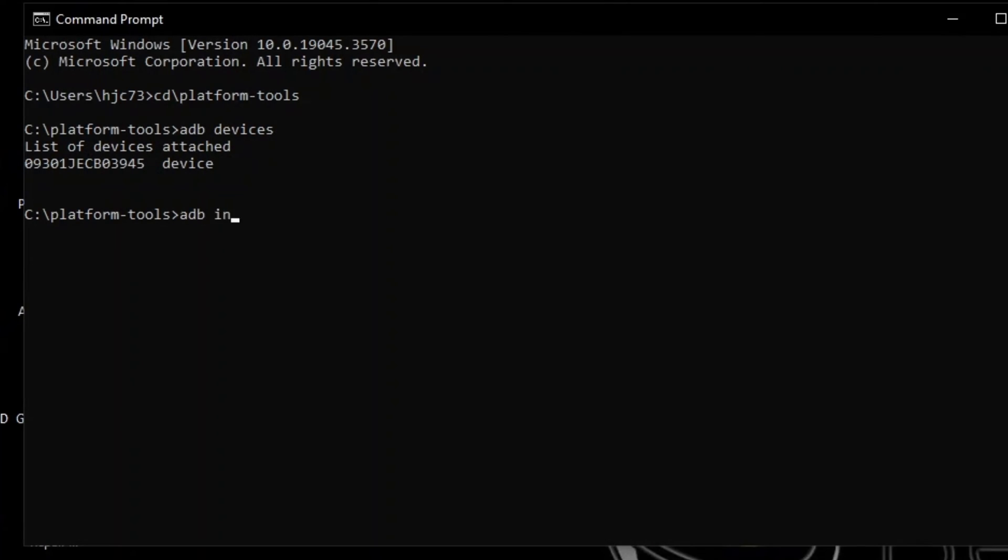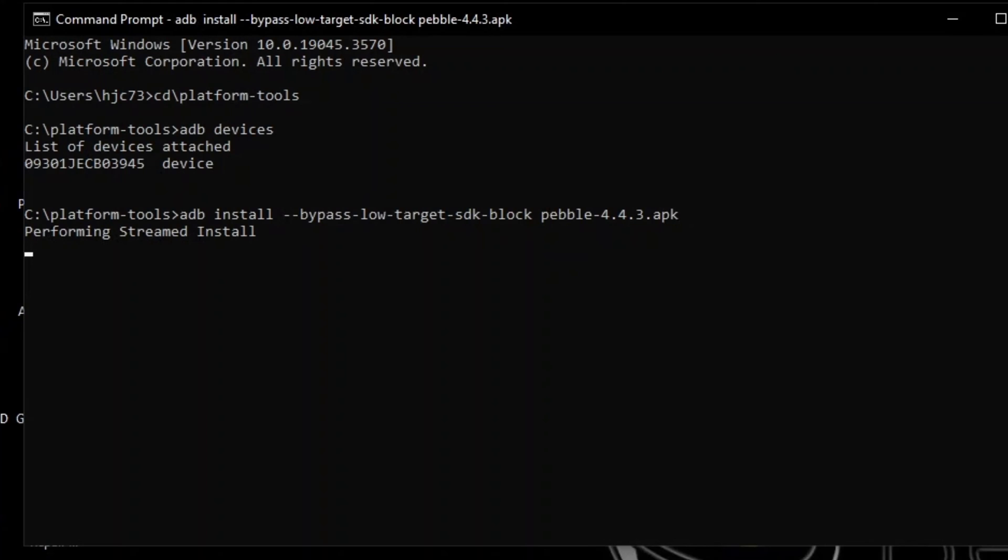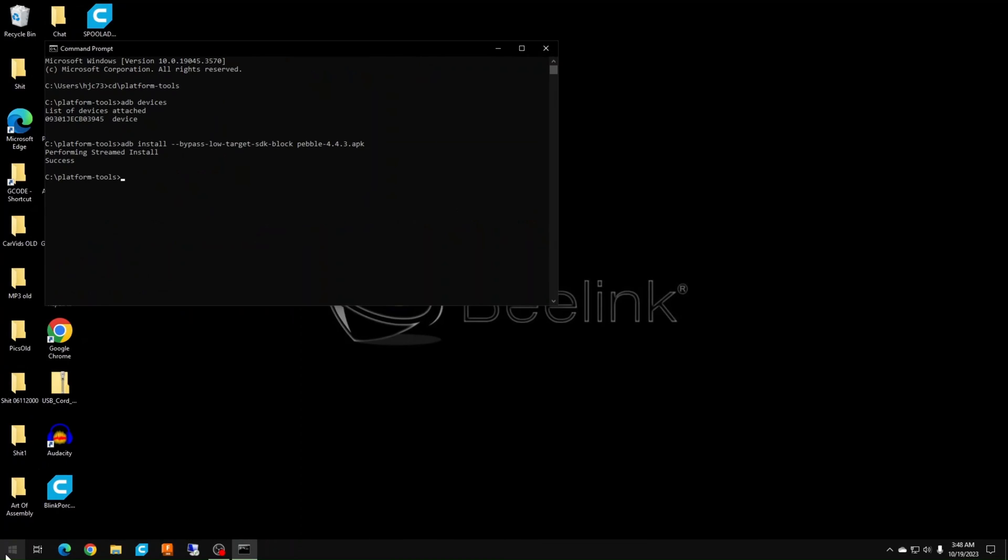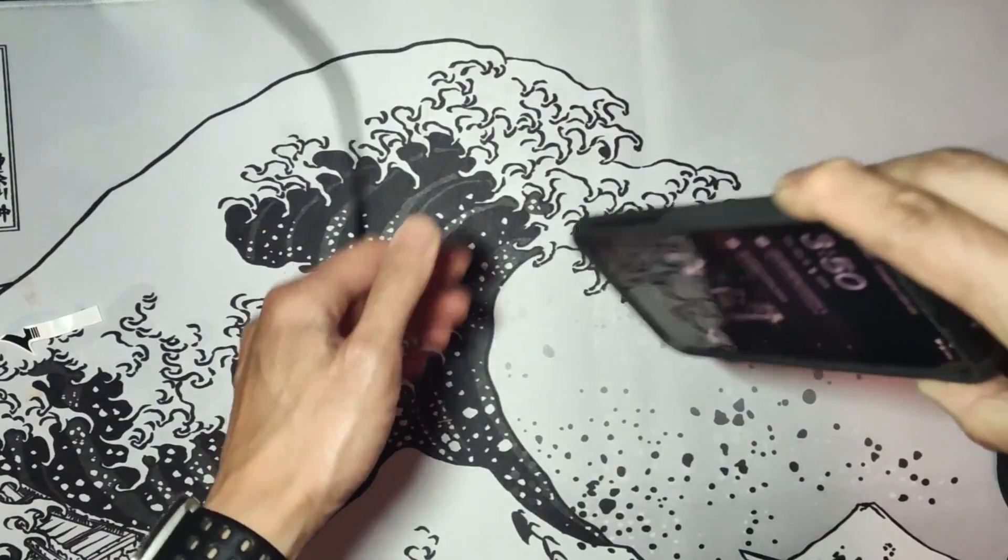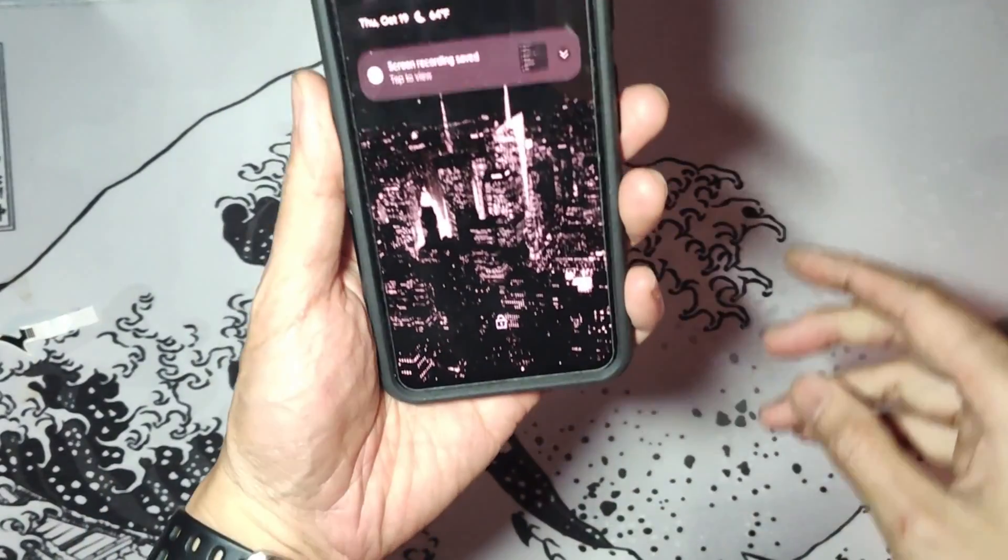Once that's done, now you can type in the command ADB install bypass low target SDK block and the name of the app pebble-4.3.apk. All these commands will be listed in the description. You can copy and paste that if you need. Give it a few seconds to install. After it's done, your pebble app is now on your phone.